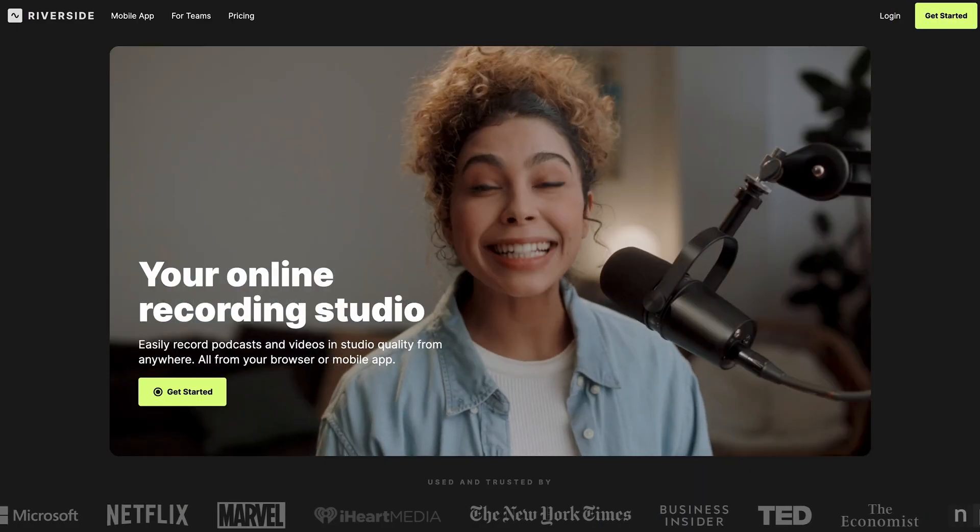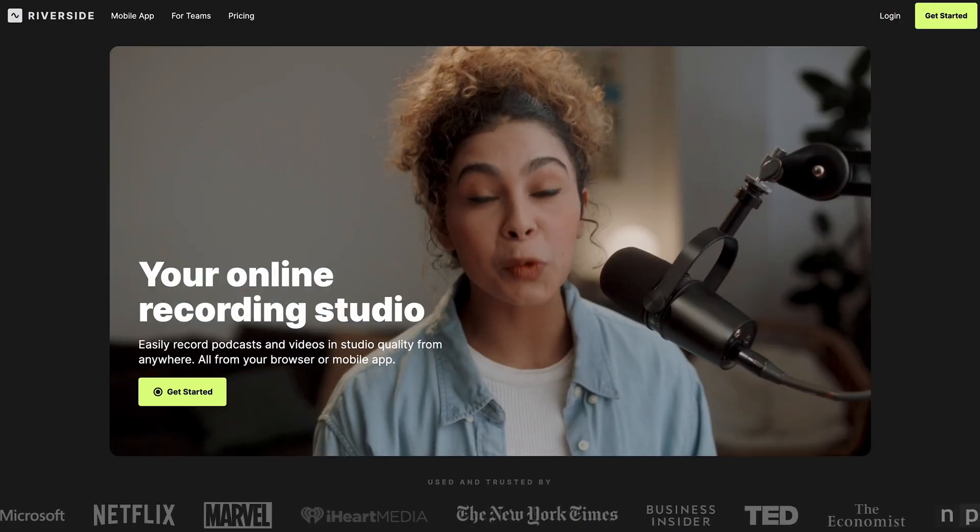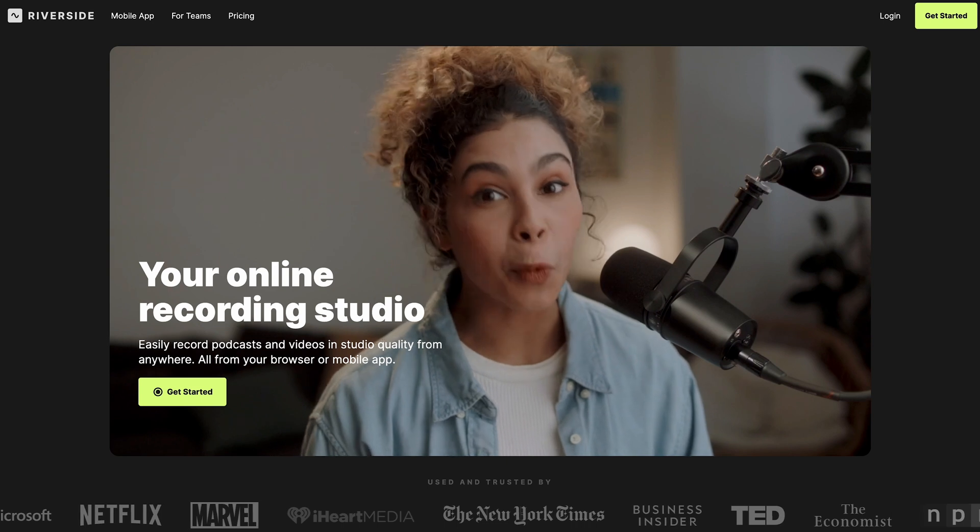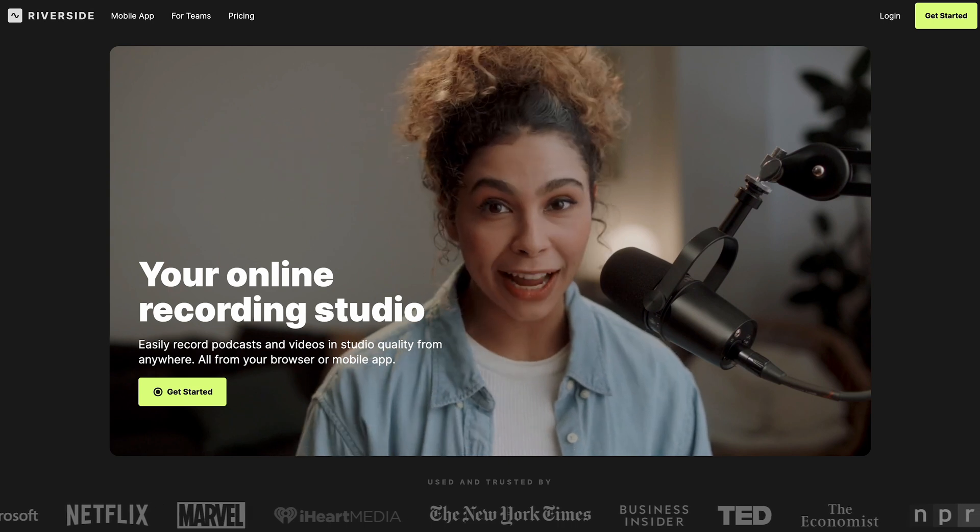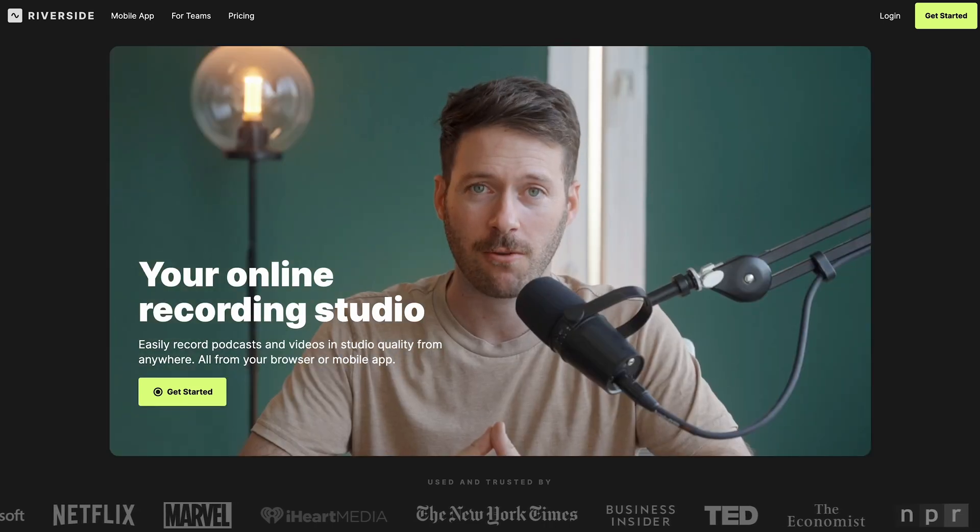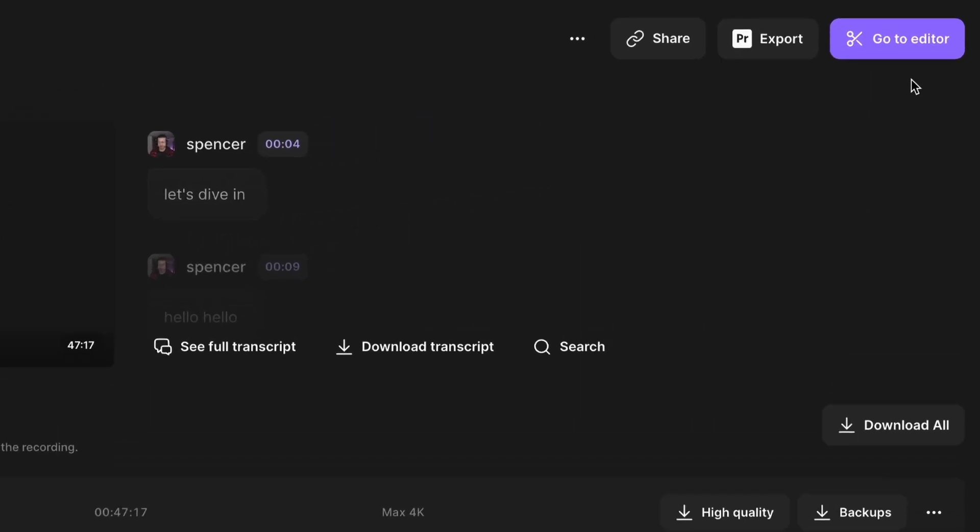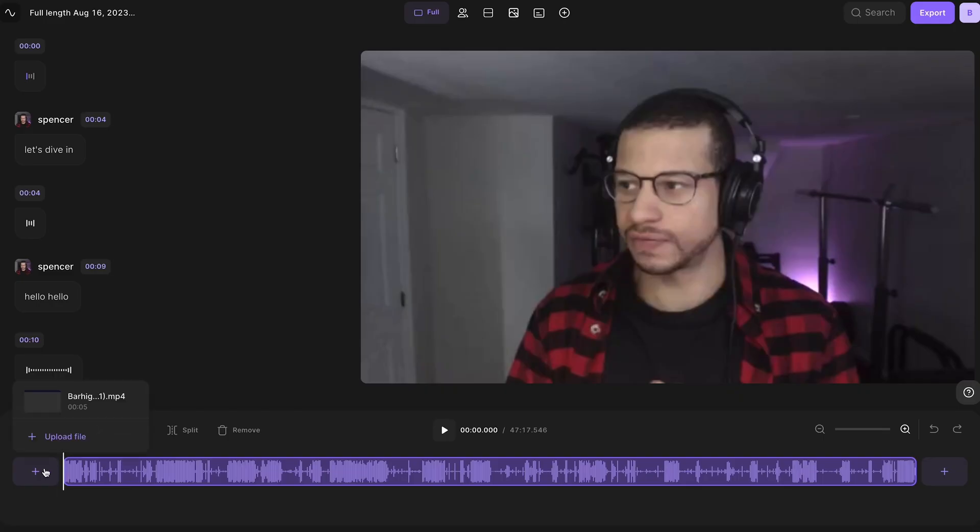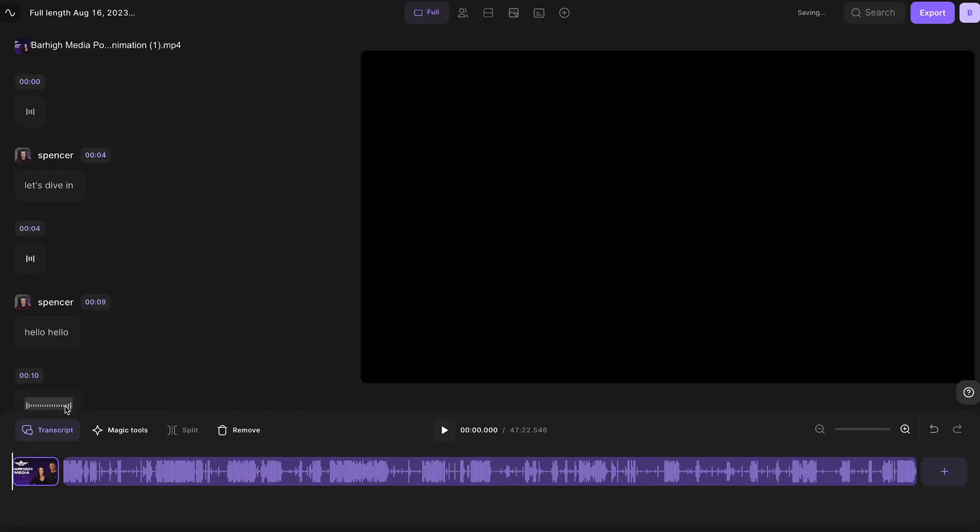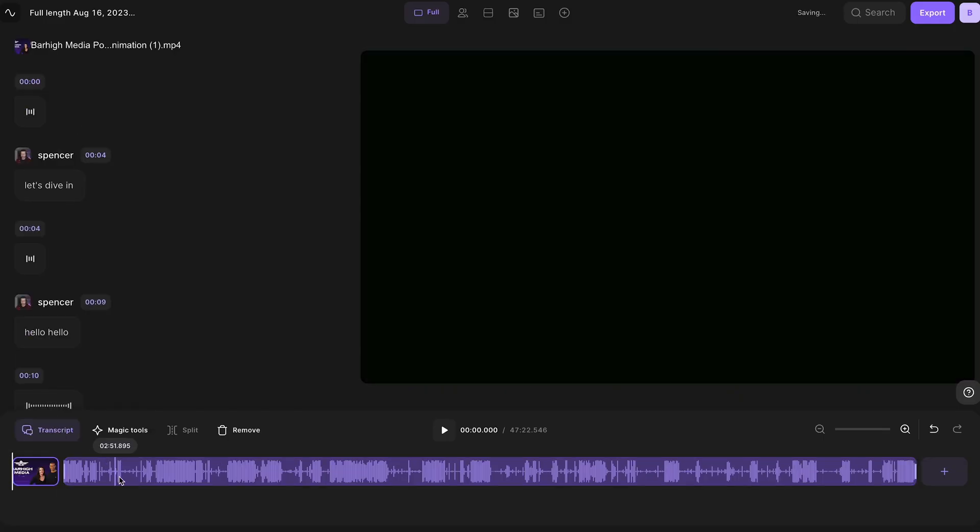If you record your podcast episodes on Riverside, then you can use our text-based editor to edit your full video podcast. Simply head into the editor and you can add your introduction at the beginning of the video.